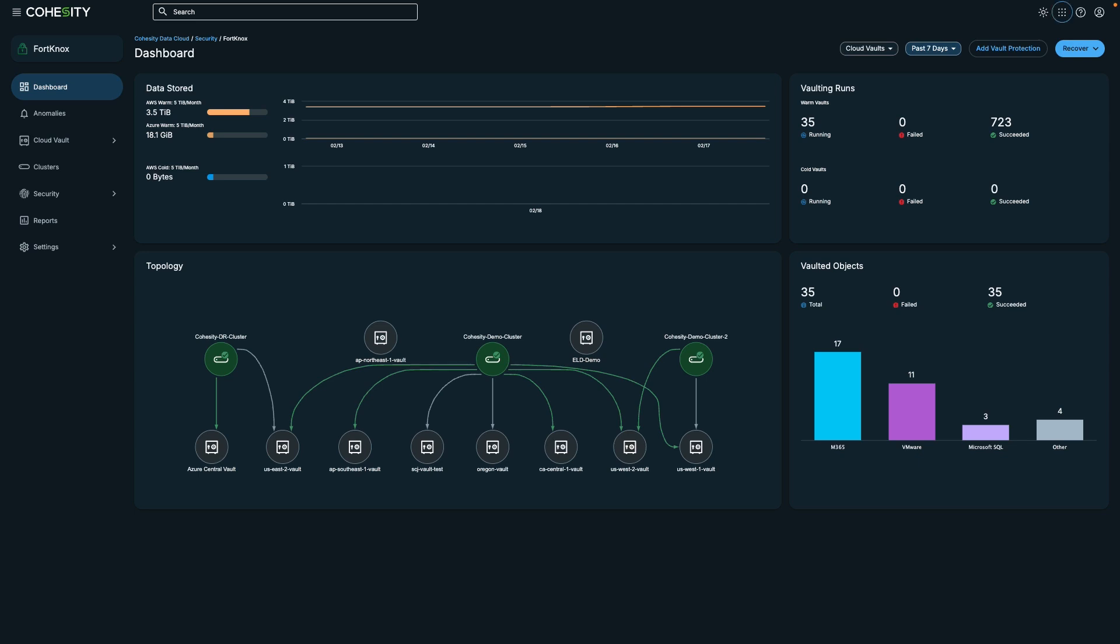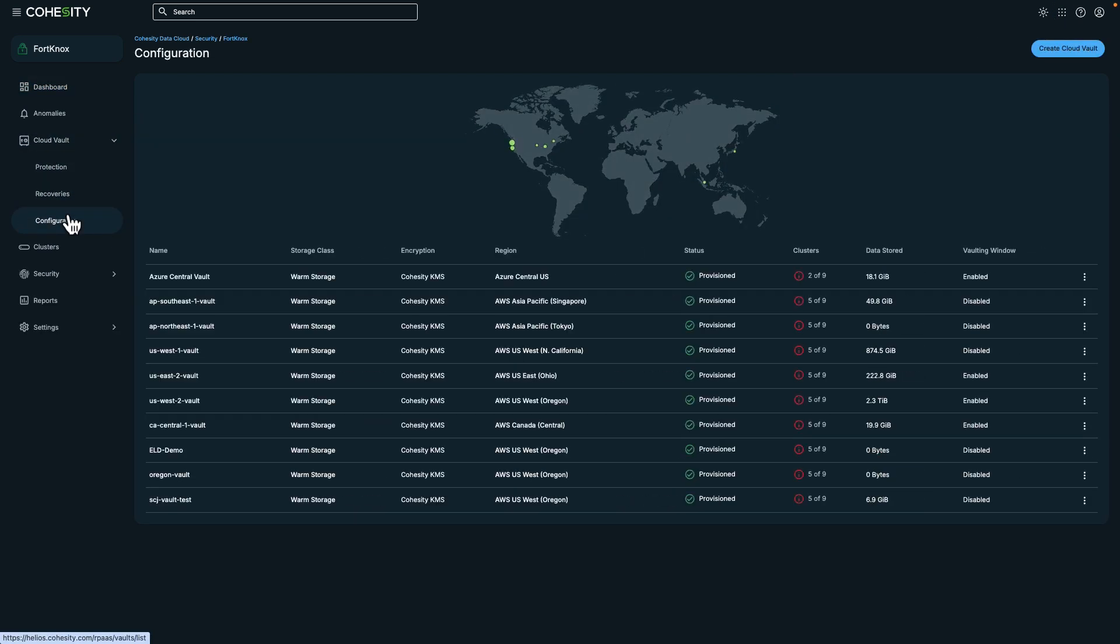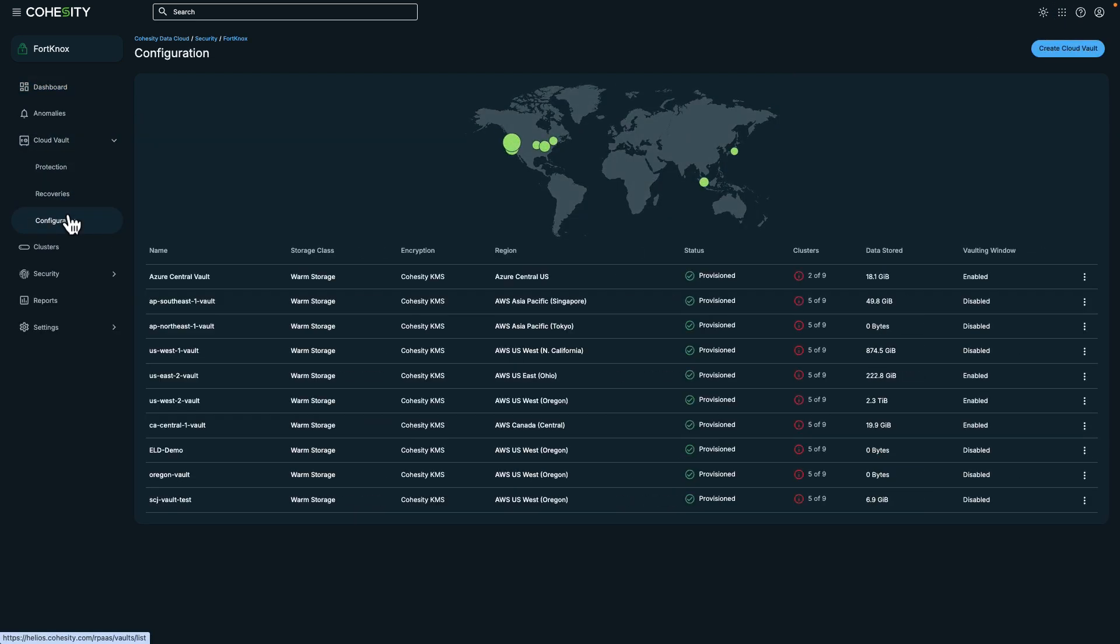We're currently in the Fort Knox dashboard. This provides a centralized view of your stored data, including cloud vaults, which makes it highly convenient. A cloud vault is a secure cloud-based storage solution that protects sensitive data, like backups. In this example, we can see vaults in various regions accessible from a single view.